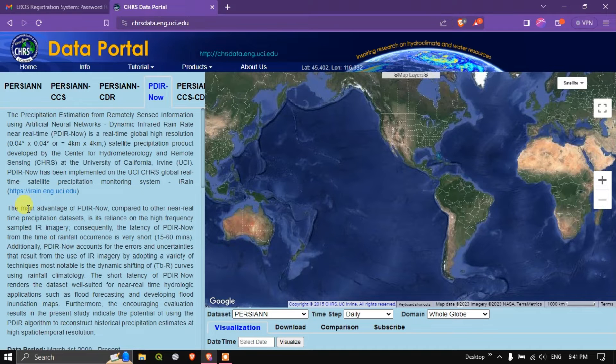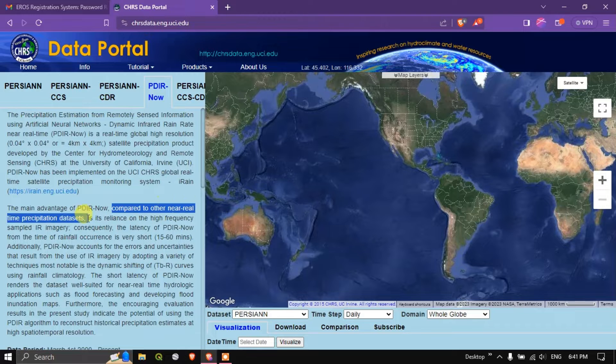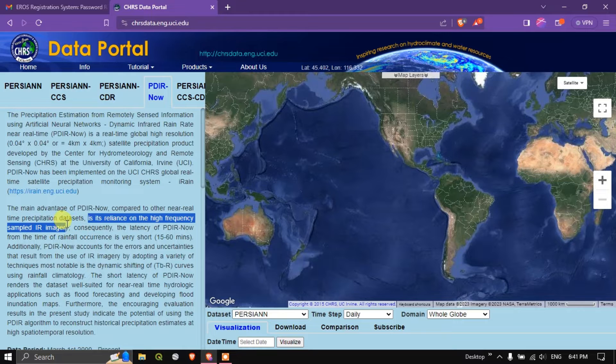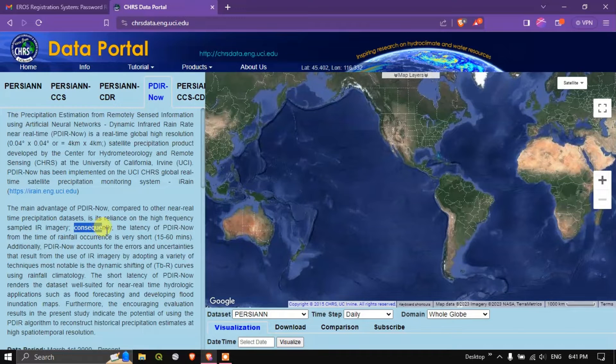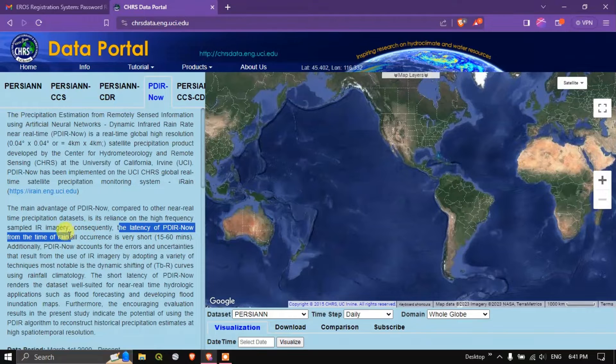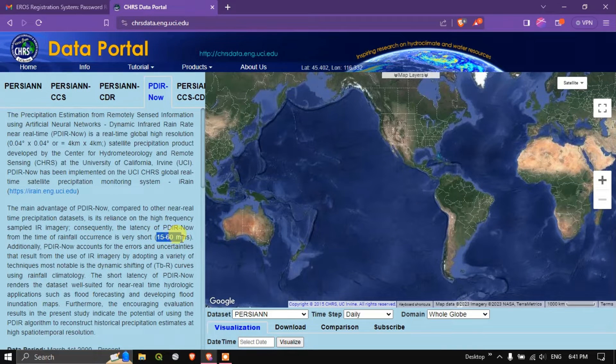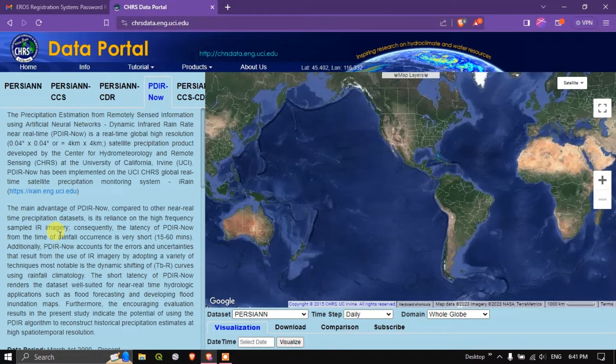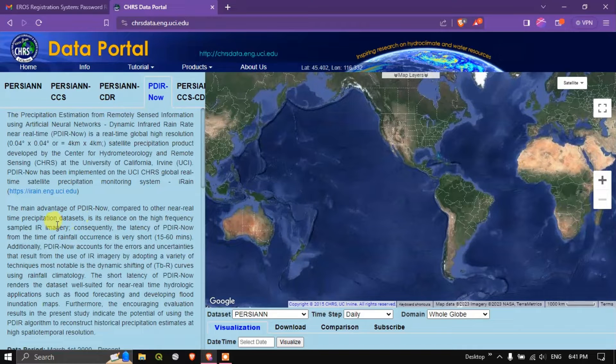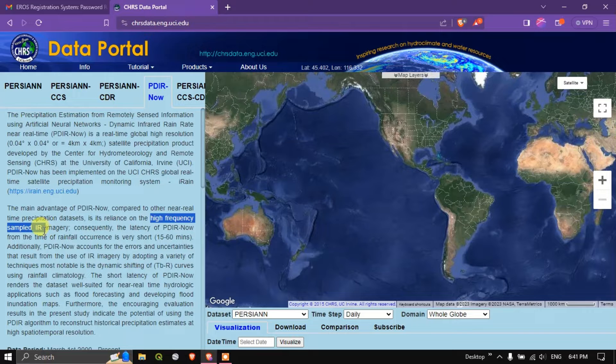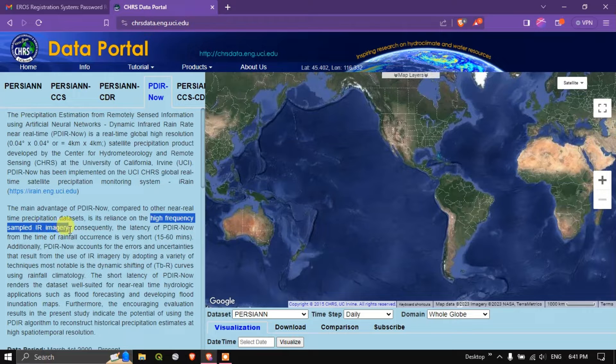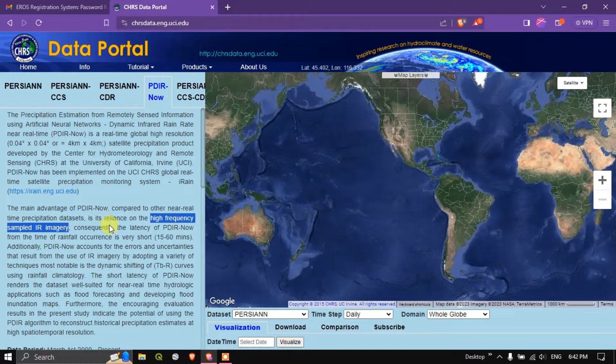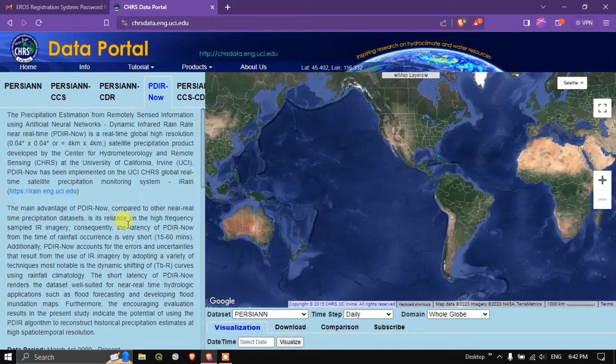The main advantage of PDIR now compared to the other real time precipitation datasets is its reliance on high frequency sampled IR imagery. Consequently, the latency of the PDIR now from time of rainfall occurrence is very short, that is 15 to 60 minutes. It is taking images in a much shorter duration compared to other real time images, so you will be getting the data much more consistently than others.